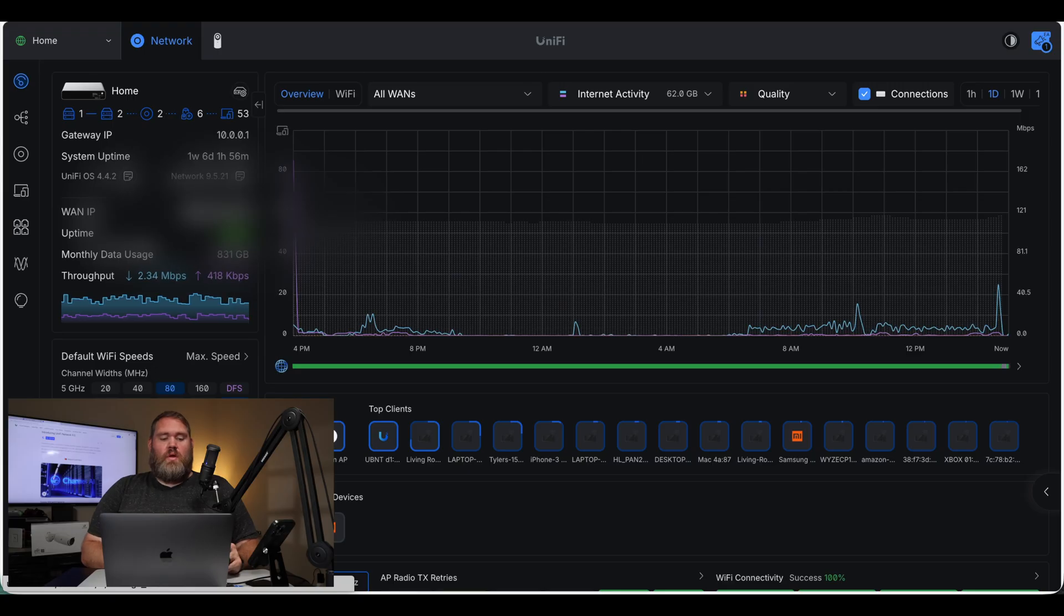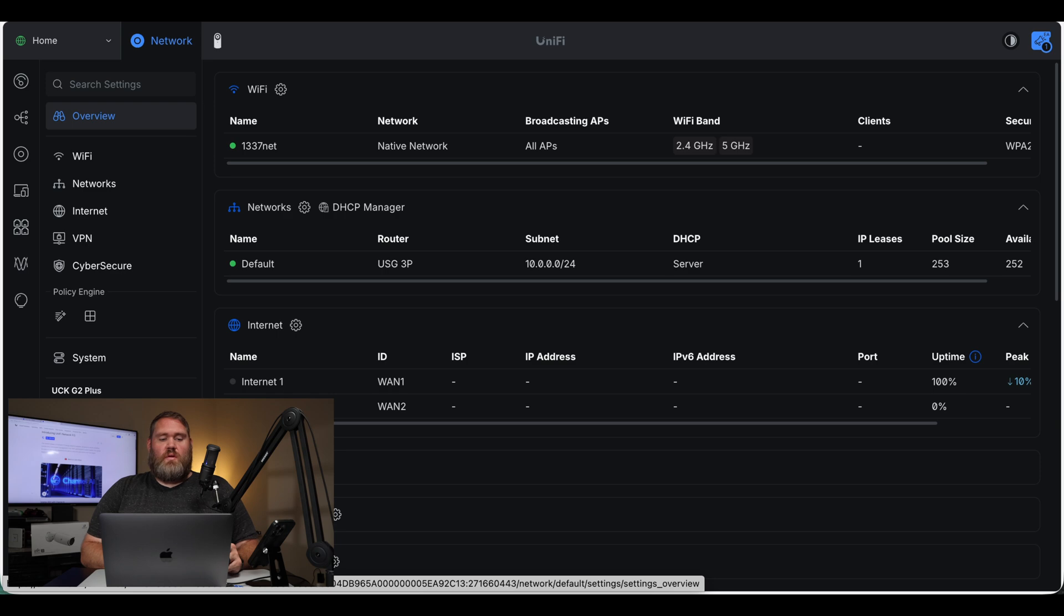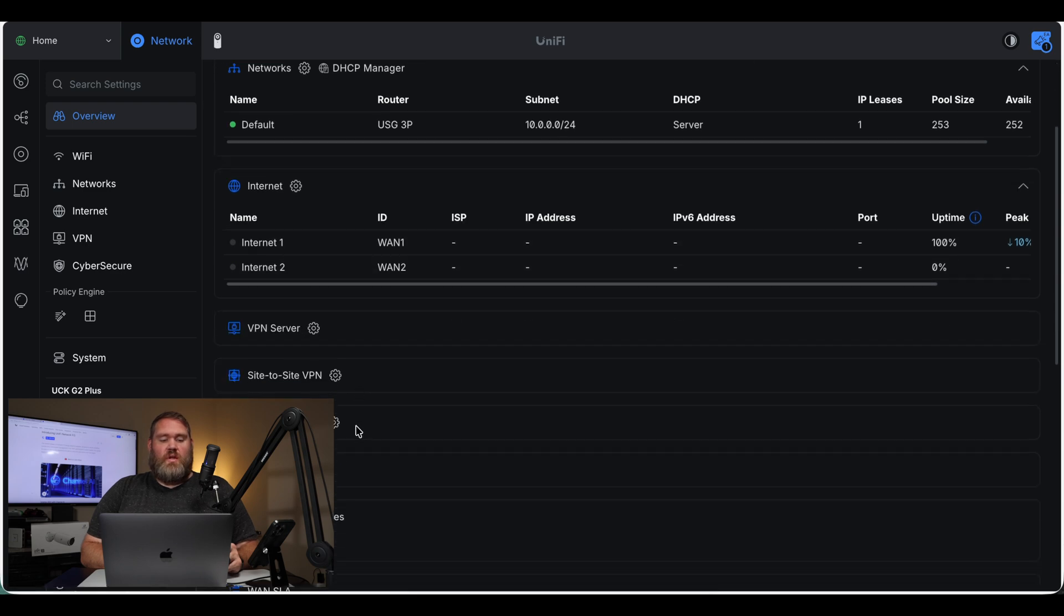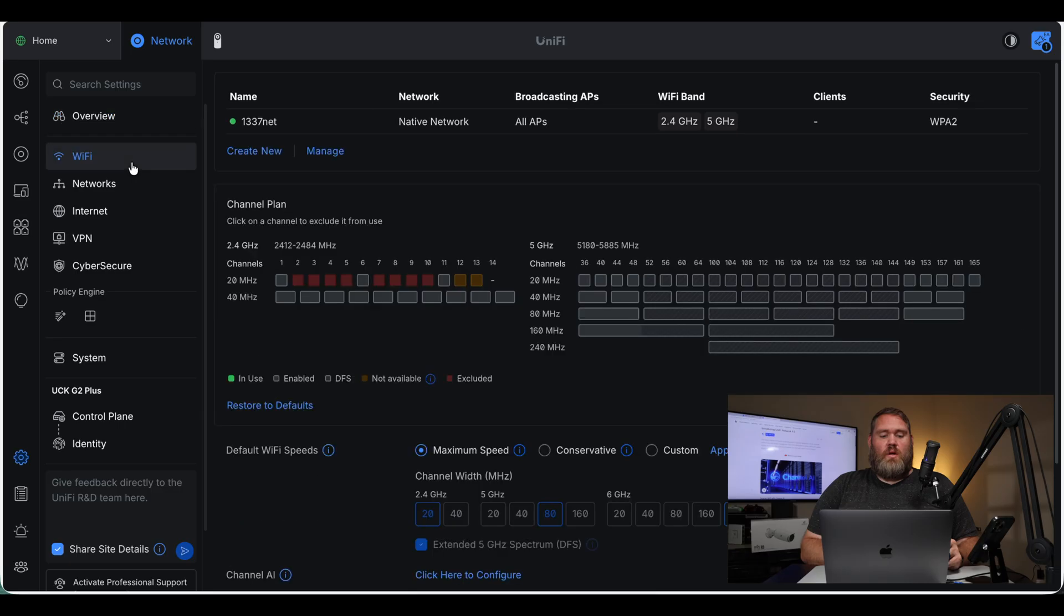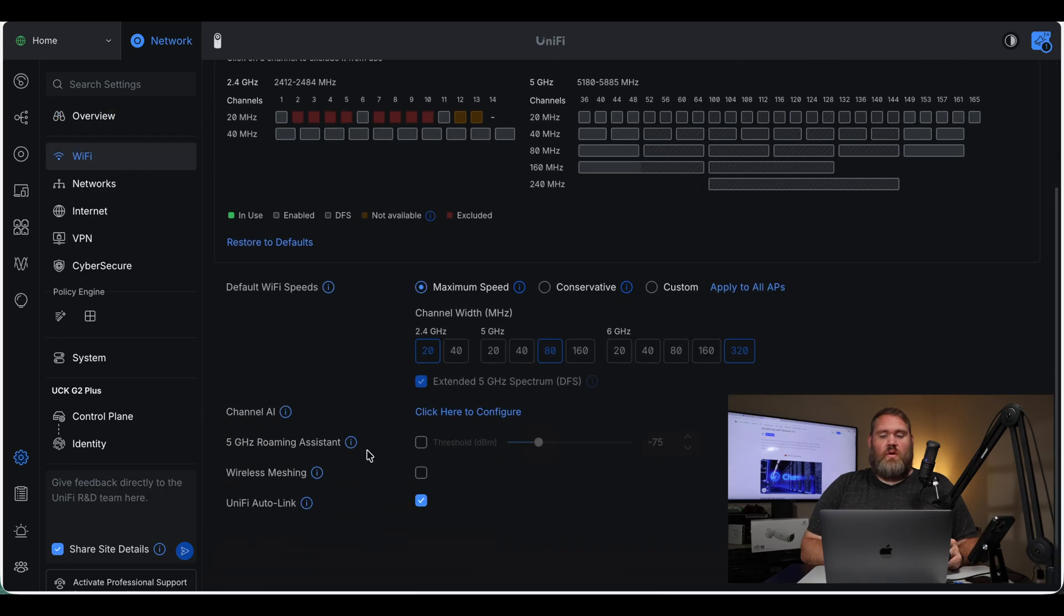So here we are on the interface. After the update, I'm going to go to Settings, and then Wi-Fi, and then down here, Channel AI. So we'll click to configure.